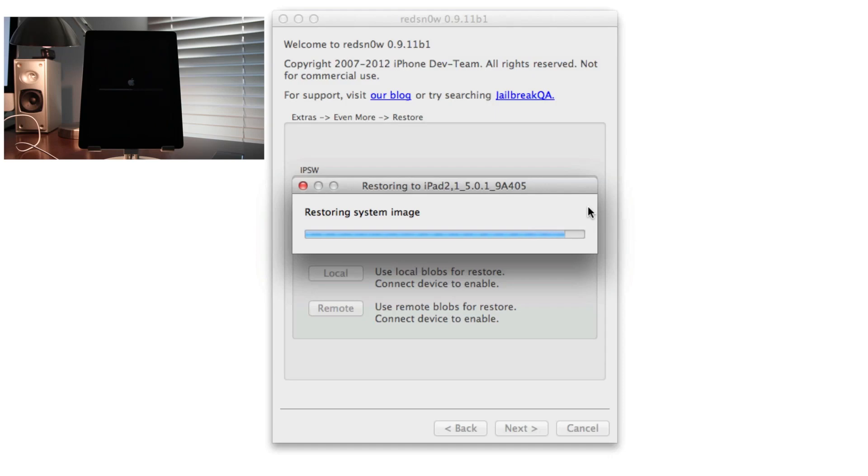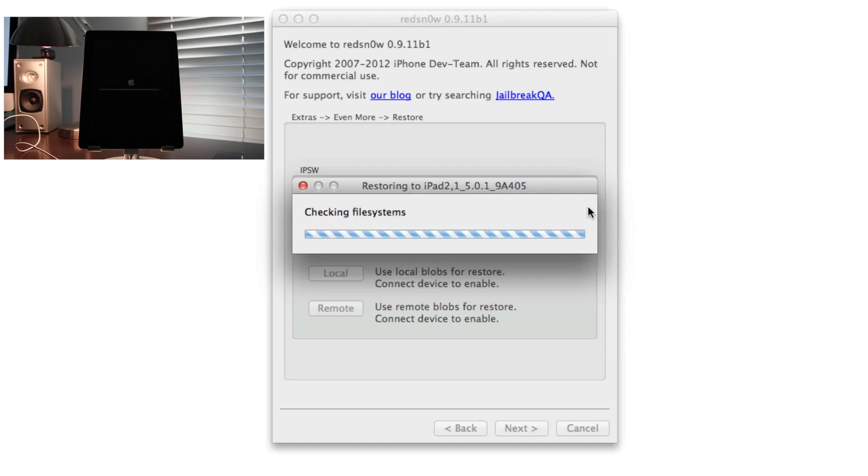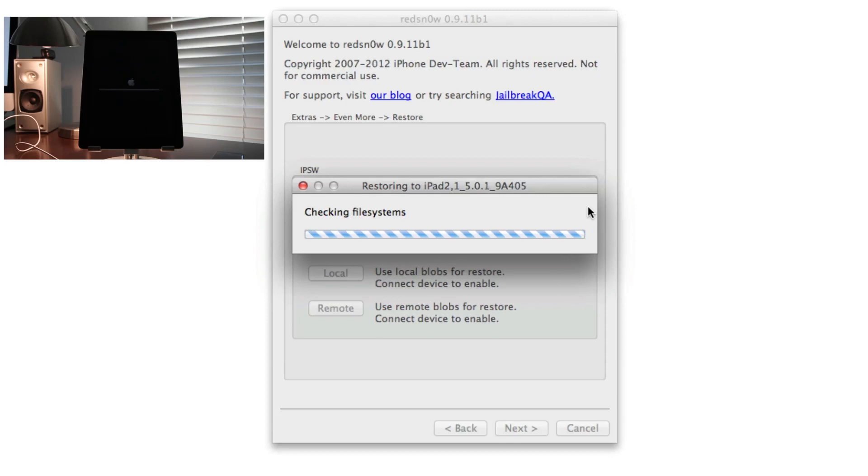Now it's restoring the system image, almost complete. Almost done folks, we are almost back on iOS 5.0.1. It's verifying the restore now. I have a good feeling about this. Checking the file systems, it's going to clean up some things here. Checking file systems, mounting, fixing up var, flashing NOR, we are almost there.